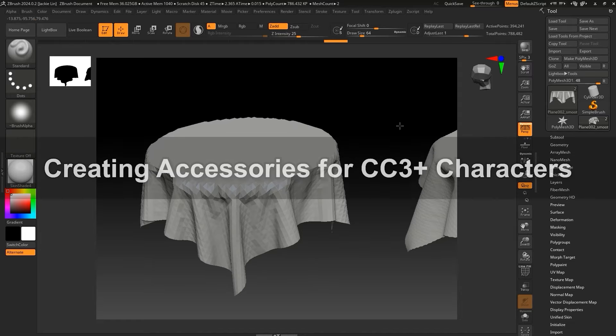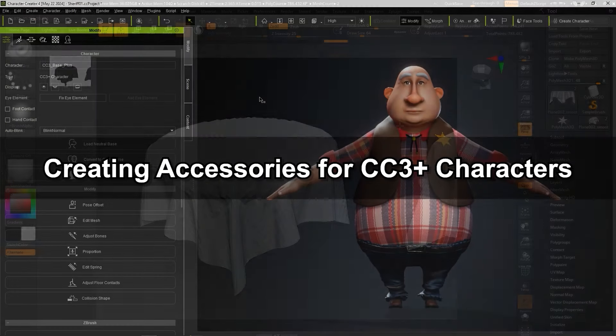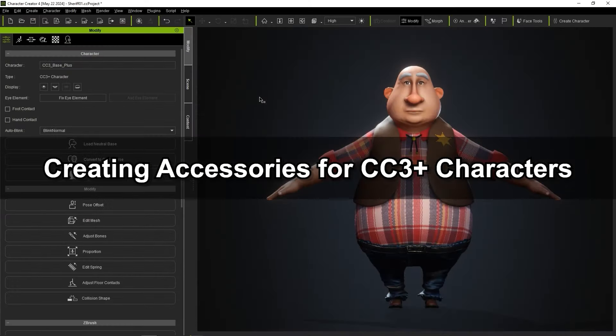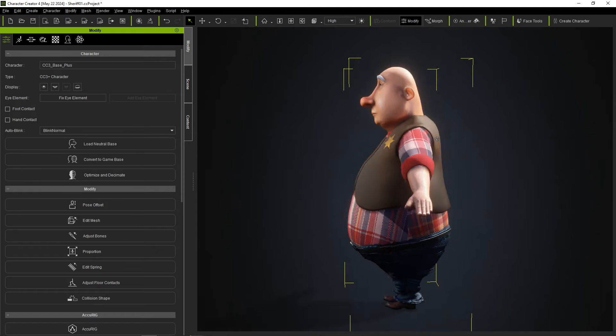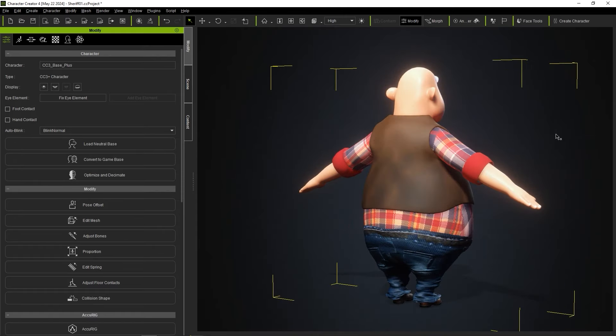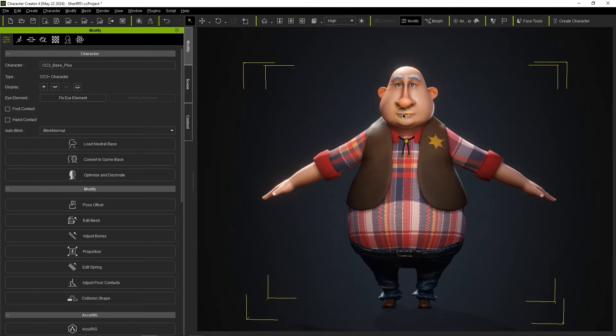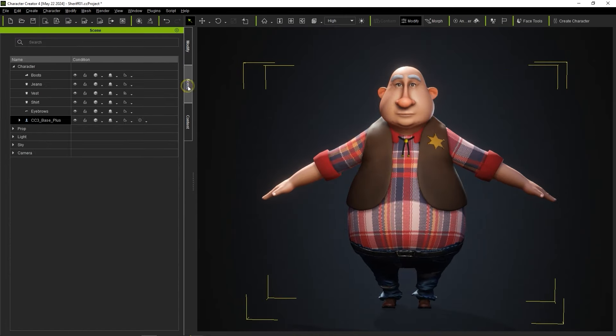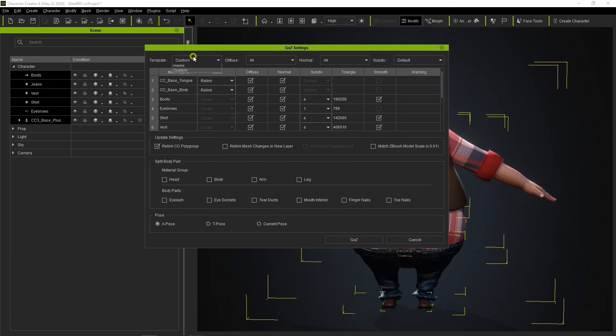Let's take a quick look at how we can use the Go Z Plus workflow to create accessories for our CC3 Plus cowboy model here. Start by selecting all of the relevant meshes on the character and proceed with the Go Z Plus export, again using the Create template.